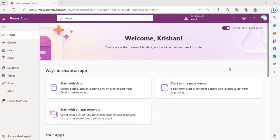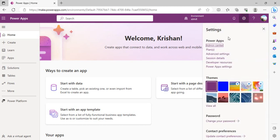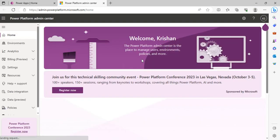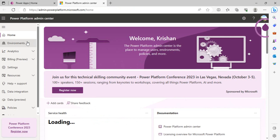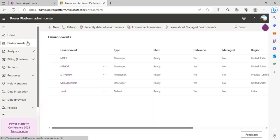Right now I'm in my Power App Studio and I would be choosing my XMD environment, which is my default environment, and would go to the administration of it using this gear icon, clicking Admin Center. I wish to go to the environment settings so that I can view my environment users which are active or which are disabled.